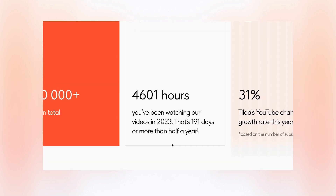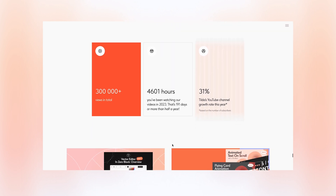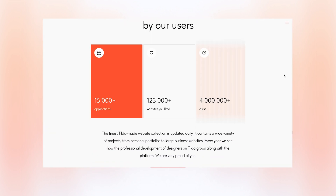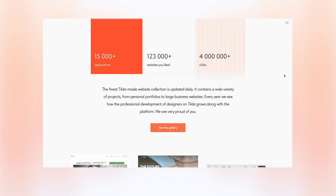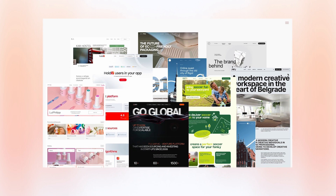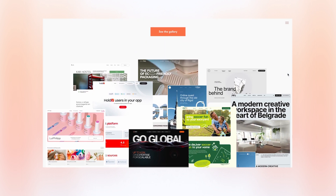Finally, let me share some of the most impressive stats of the year. You've been watching our videos for 4,600 hours in 2023 — that's more than half a year of watch time. You've sent more than 15,000 websites to the Made on Tilde gallery, and those websites received more than 120,000 likes. The selected Tilde websites were clicked more than 4 million times on the Made on Tilde page. We wish you the best of luck in the coming year. Give us a thumbs up if you liked the video, subscribe to the Tilde channel and our social media to keep up to date, and see you in 2024!